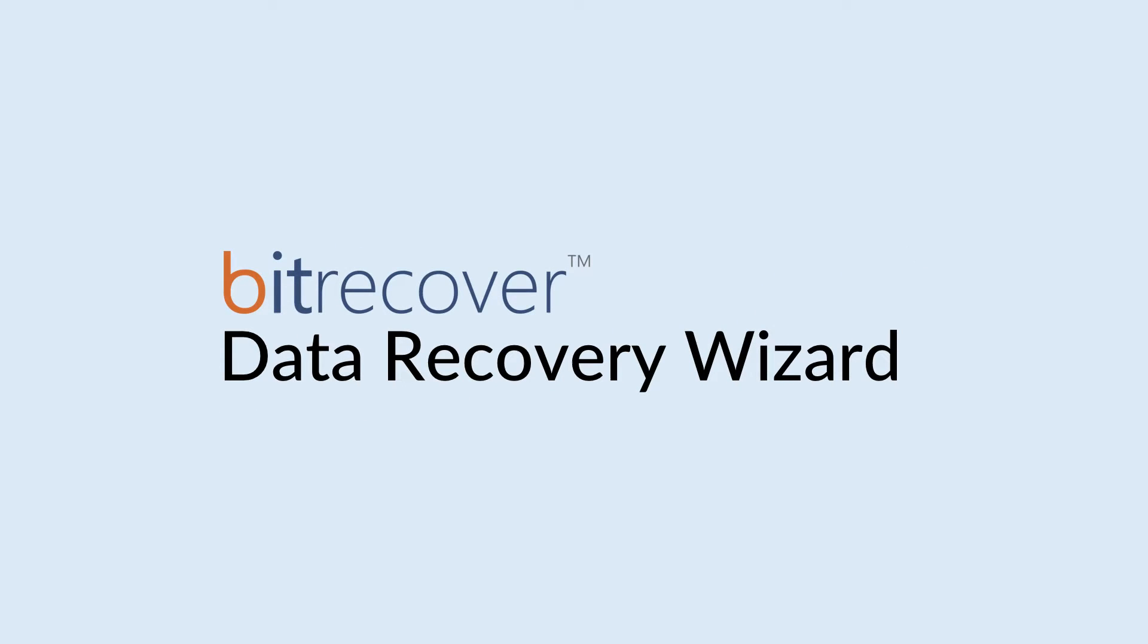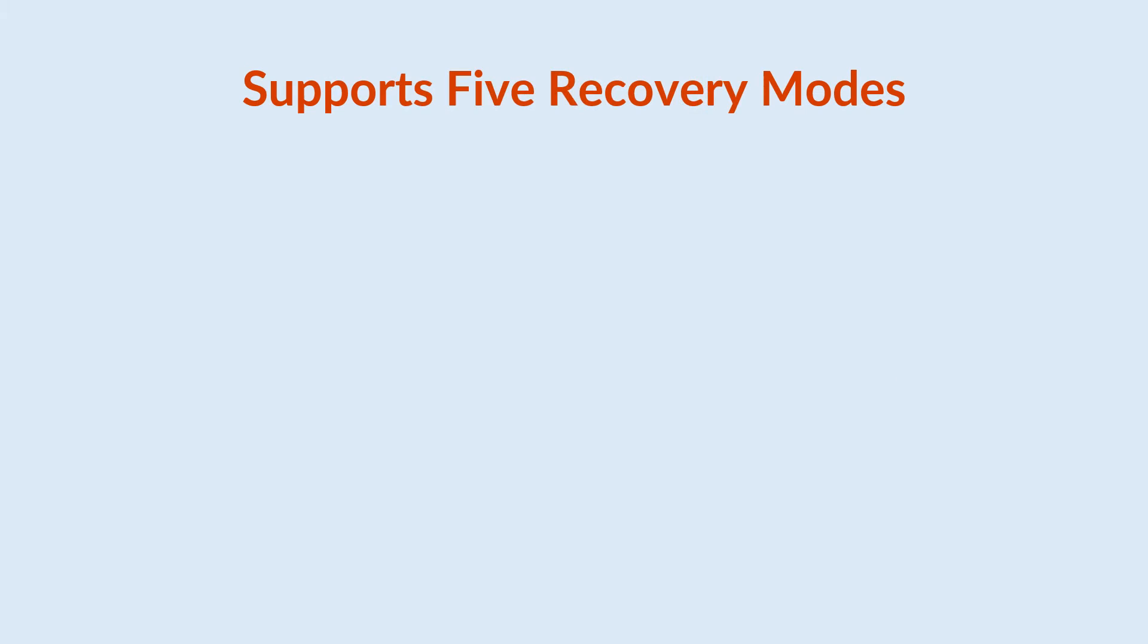It supports data recovery from almost all data storage devices, including both internal drives of your machine and external drives.